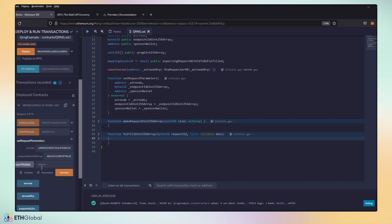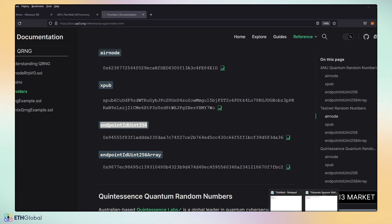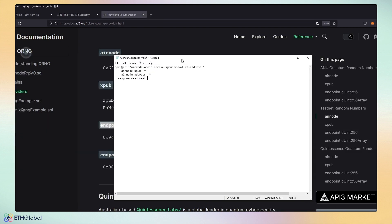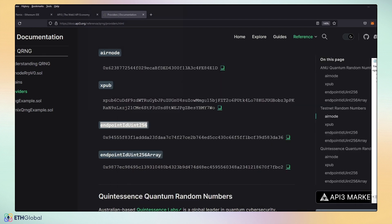And now, we need a sponsor wallet. In our docs, you can see that we can generate a sponsor wallet. I've already preset this for time to have our general. To generate our sponsor wallet, it requires an Airnode extended public address, our Airnode address, and the sponsor address. Let's go ahead and cover those one by one.